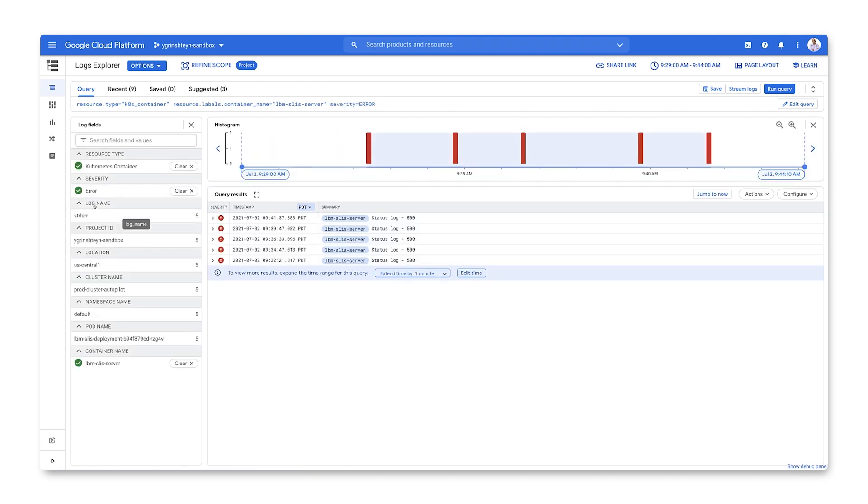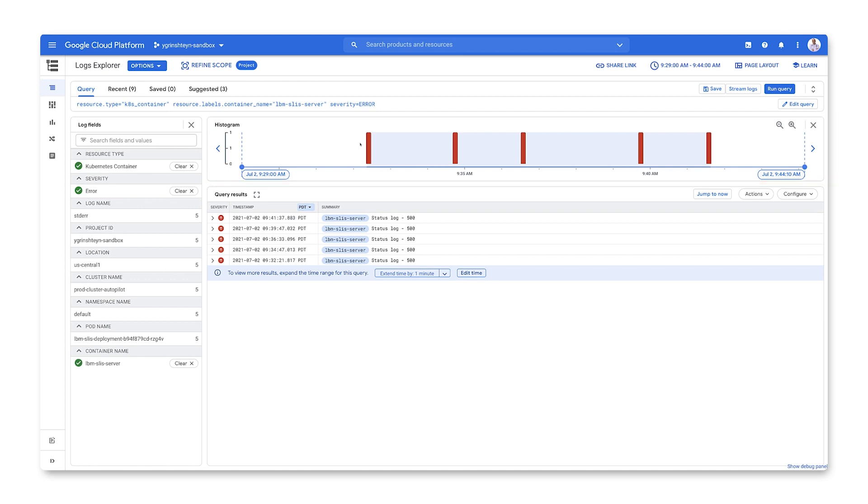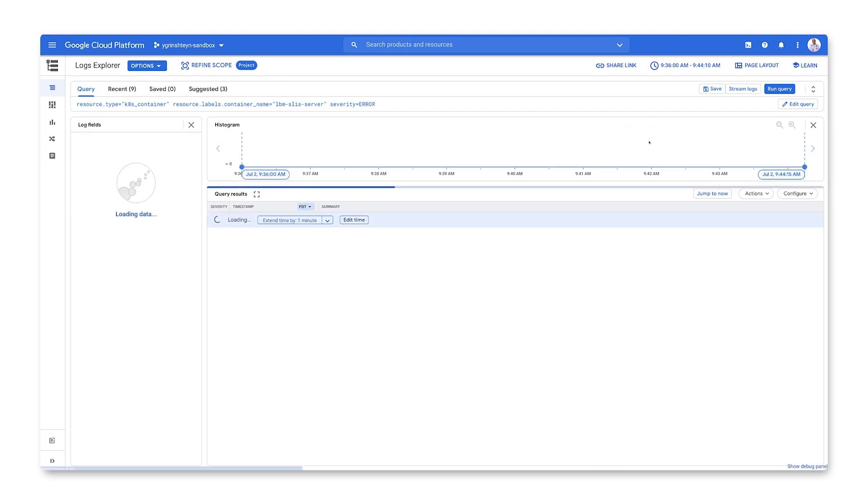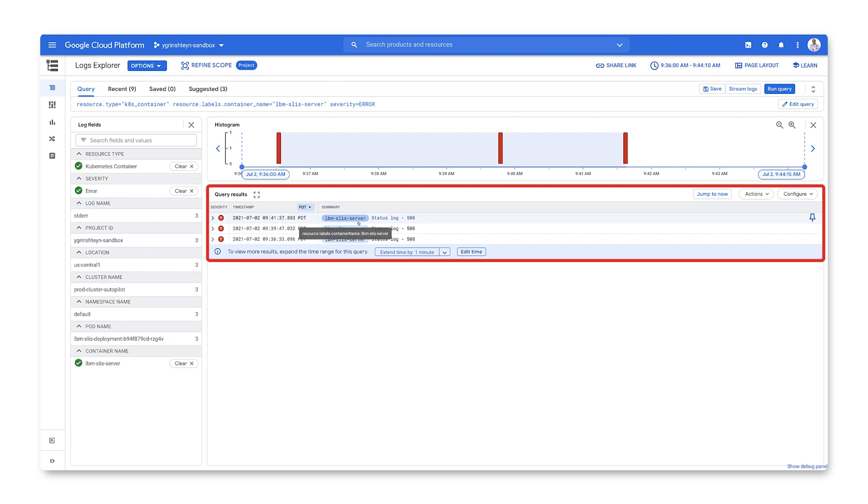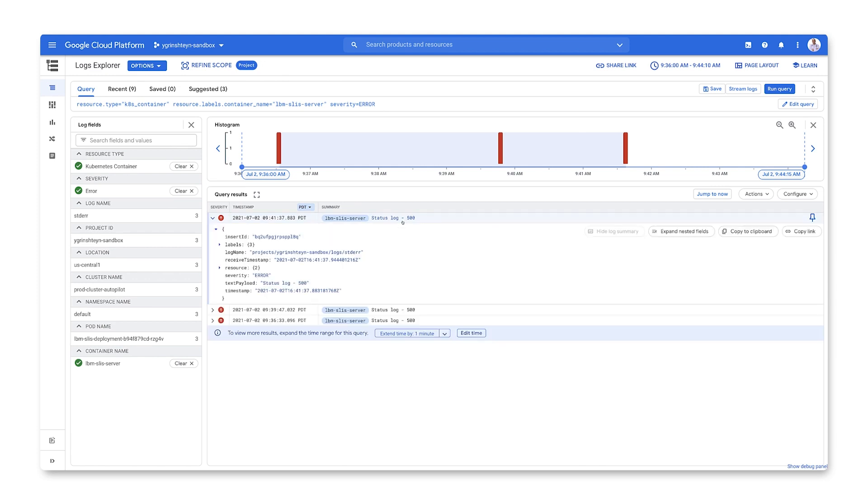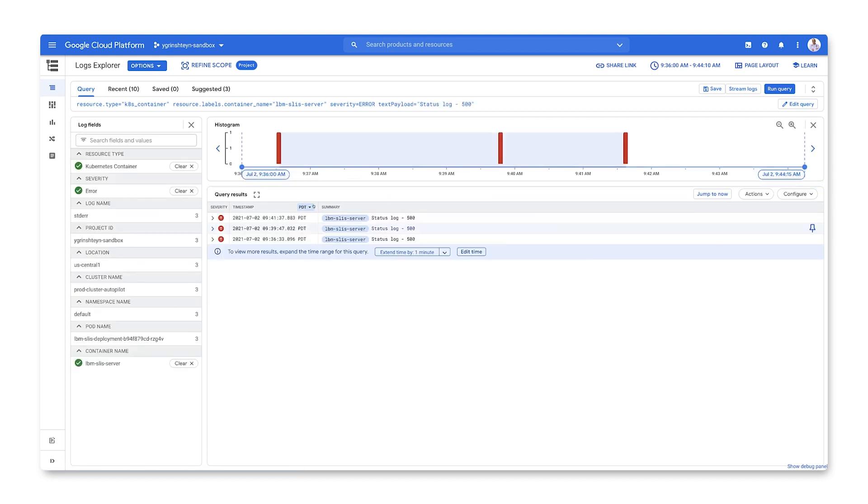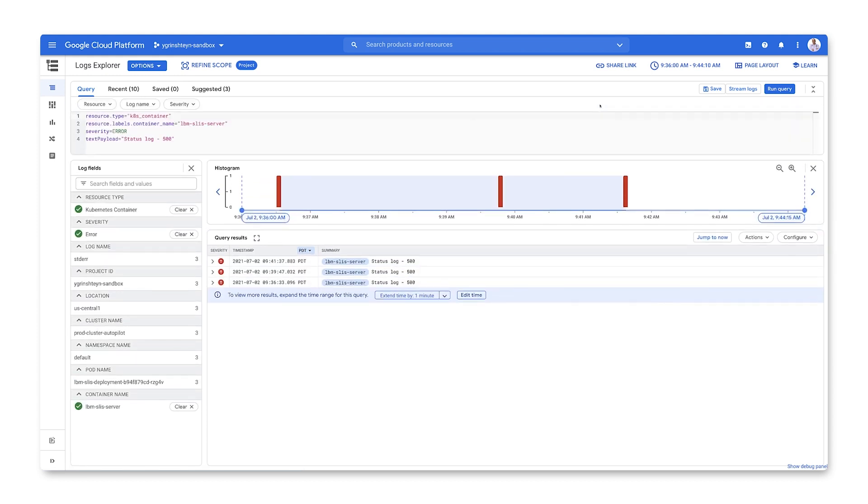This will filter all the logs down to just error logs being produced by your service. The histogram shows you the volume of logs that matches your query over the selected time interval. If you want to zero in on a specific point in time, just drag the selectors to the time you care about and rerun the query. Logs that match your query are shown here in the Query Results section. To get the full details of a log entry, select it. This will show you both the metadata and the payload. To see other logs that have the same payload or any other field, click a field and select Show Matching Entries to rerun the query for those. The query is shown up here. You can edit it directly and you can save it to be used later.